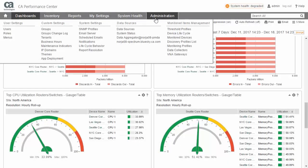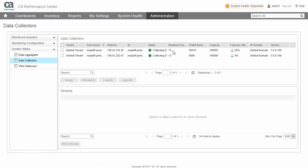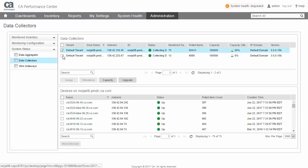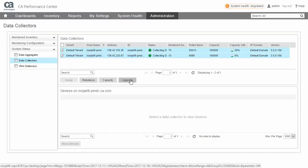Improvements to the Data Collector upgrade process introduced in version 3.5 greatly simplify upgrading while offering in-service operation and minimizing data loss.